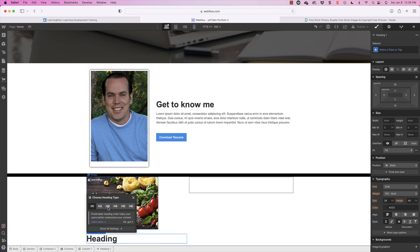I'm going to drag in some paragraph text right after my heading. Sometimes at the bottom of the website it's hard to know exactly where you're dragging — you could always drag it into the navigator. The important thing is we're placing this inside of column one for now. Actually, we want to add styling to the entire column — drop shadows and other things — so it's better if we group this inside of a div tag.